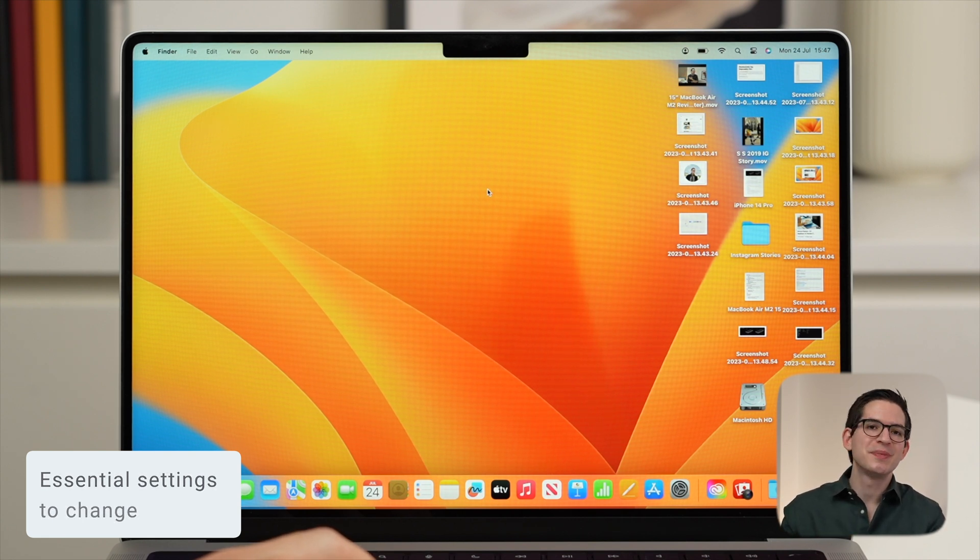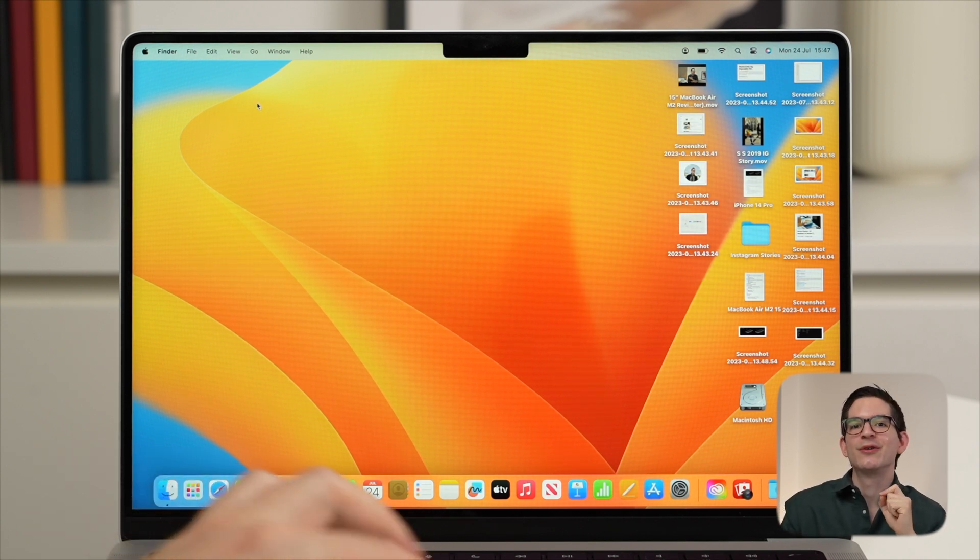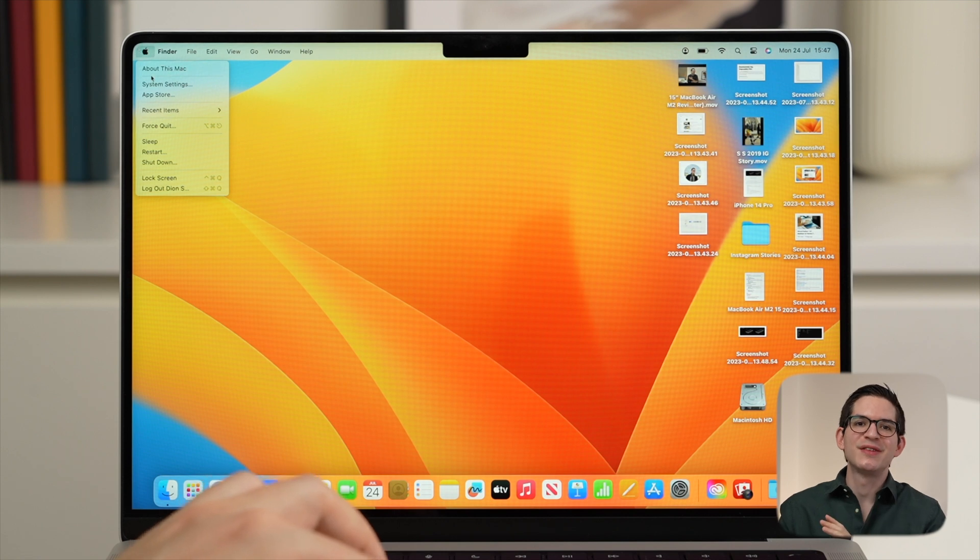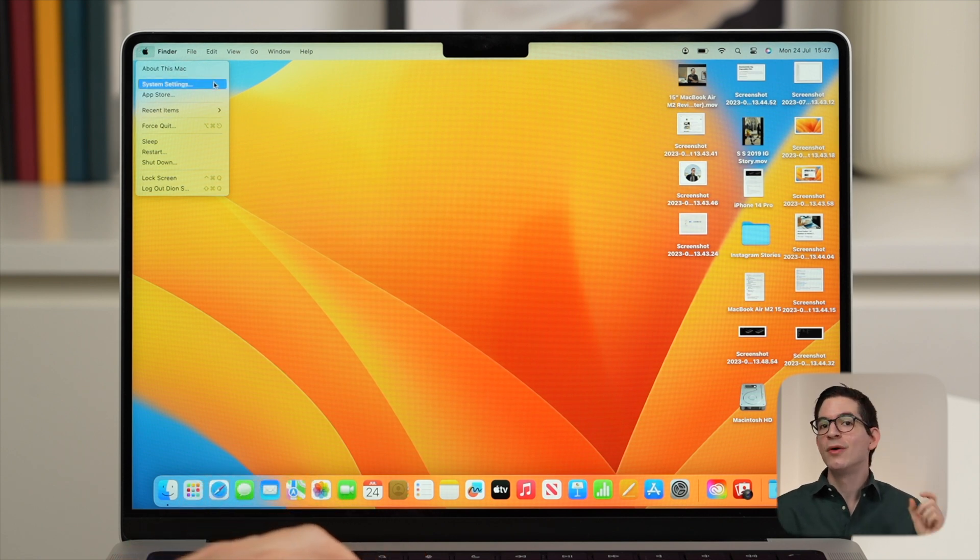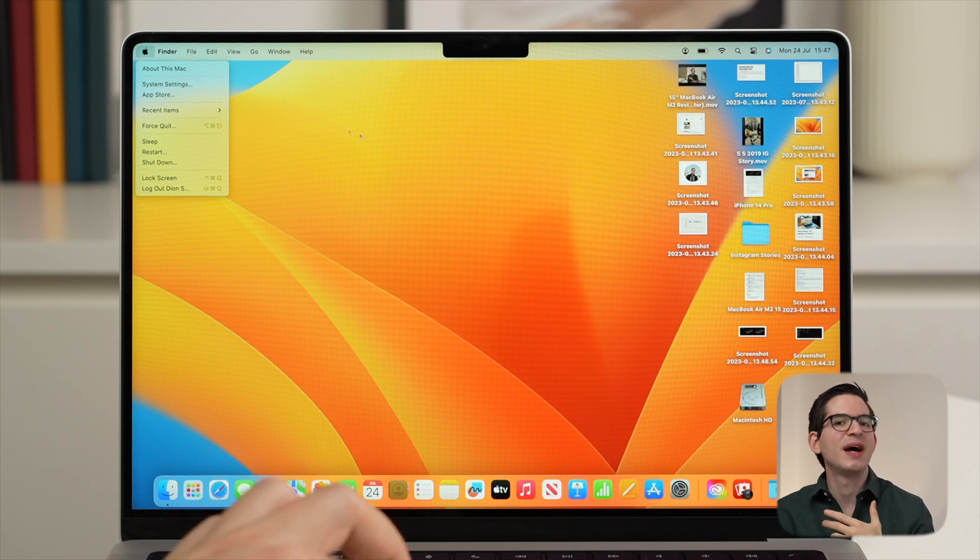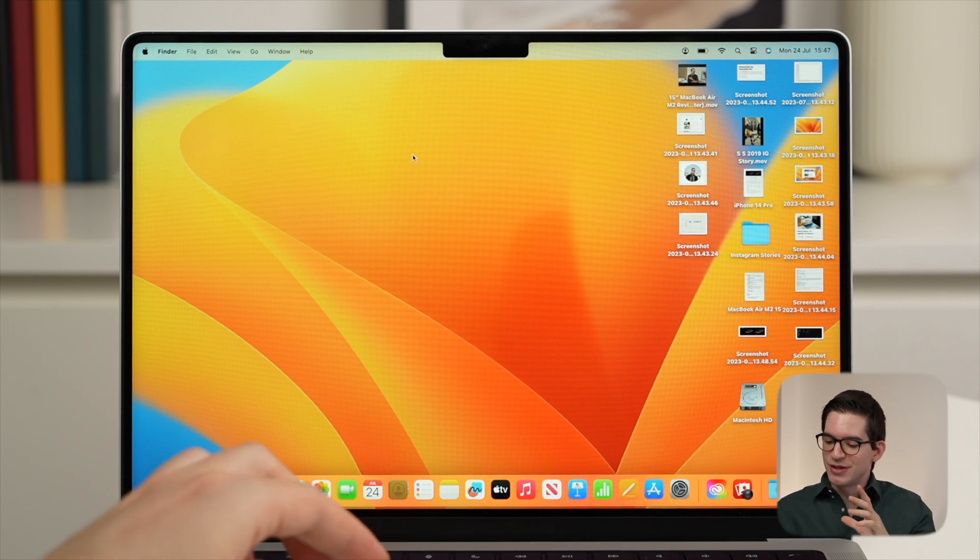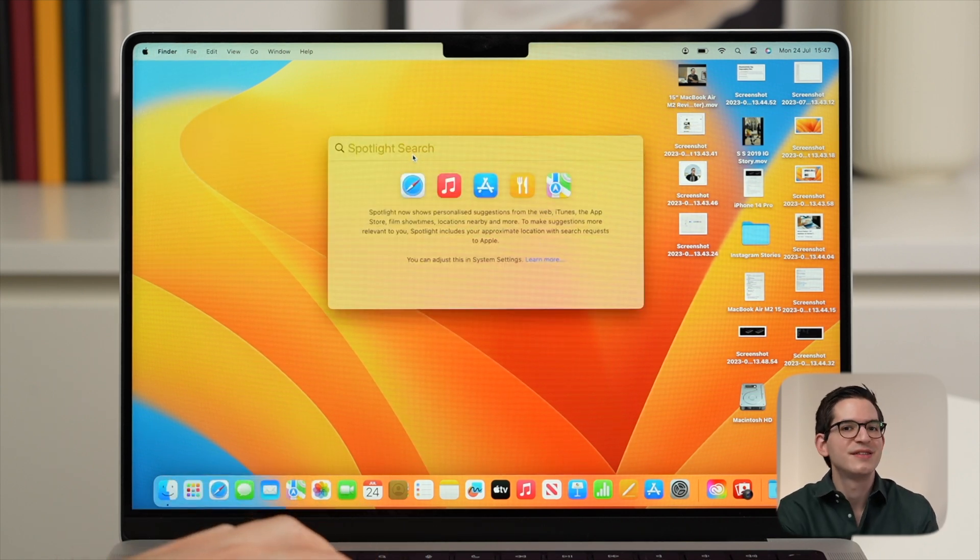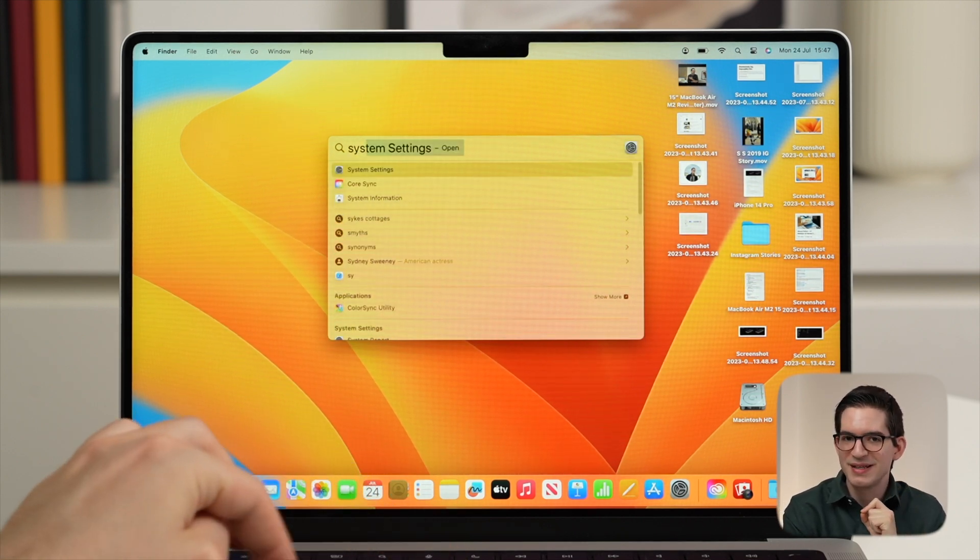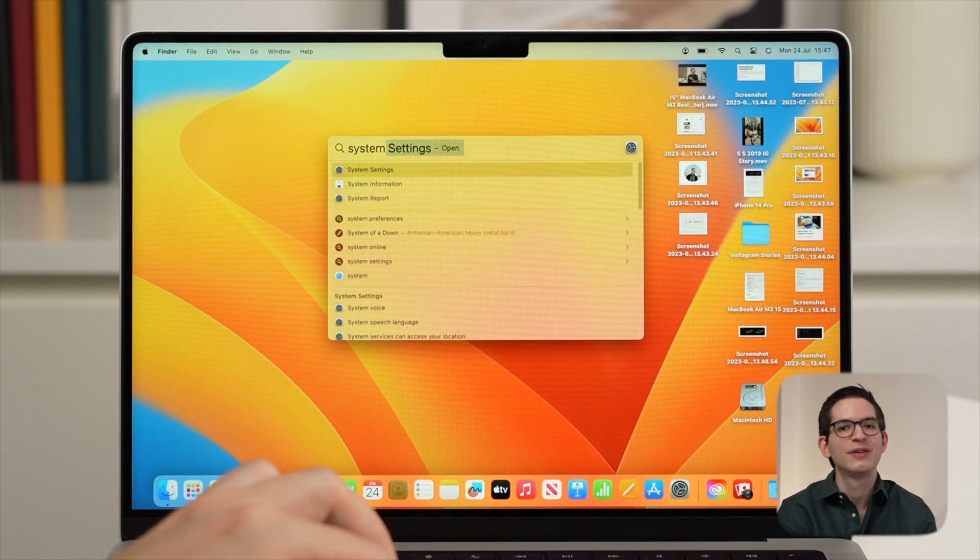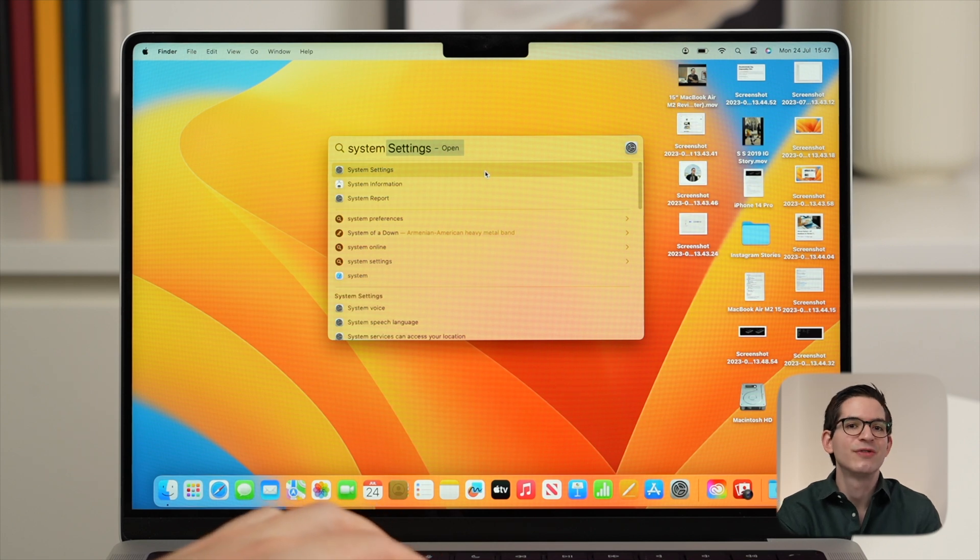So first, we're going to open up system settings. We can do this by either going to the Apple logo in the top left side of the screen and clicking on system settings, or a quick way to search for an app or anything on your Mac is to use the spotlight function. To access this, you can press the keyboard shortcut command plus space and this will let us search for any app, including system preferences, and launch it from there.